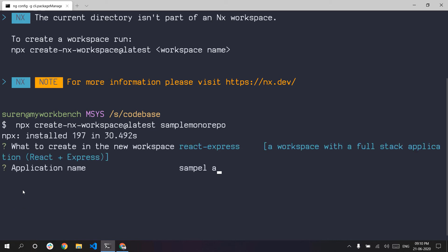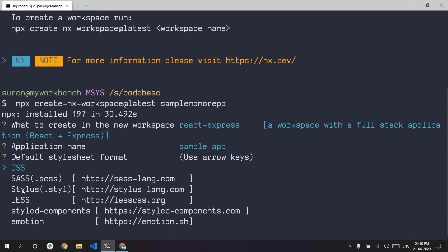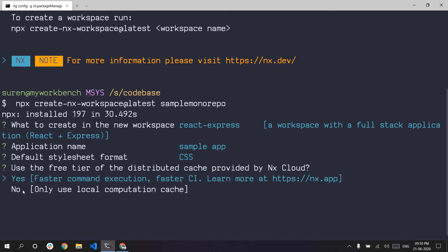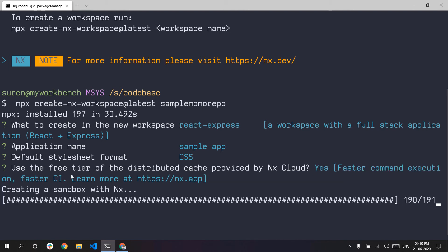Application name: 'Sam' — spelling mistake, let me fix that. Stylesheet: default CSS. And Faster CI — okay, I will give it as default.